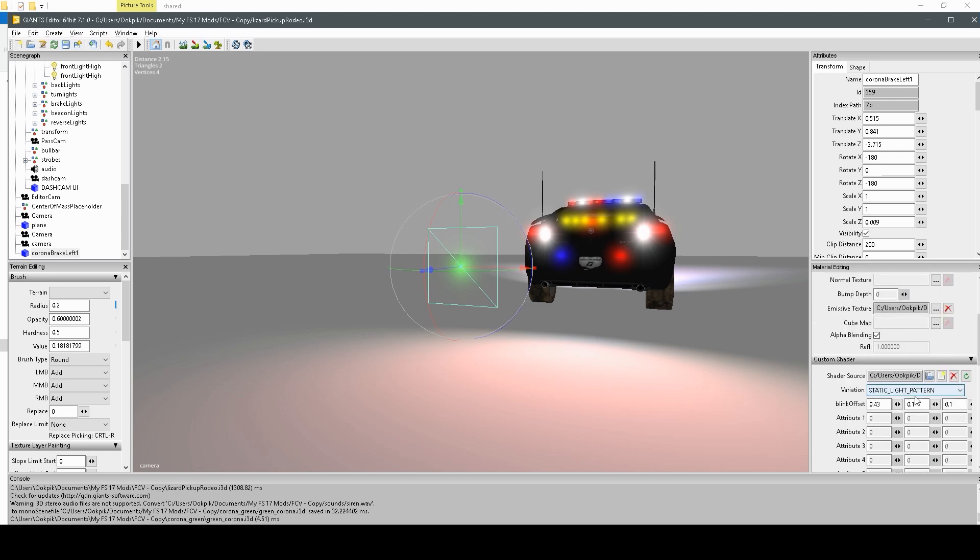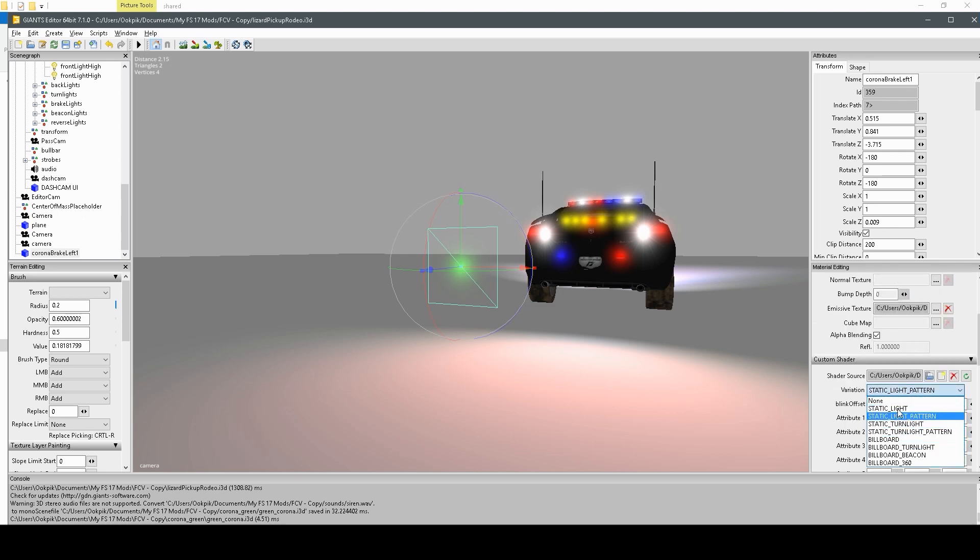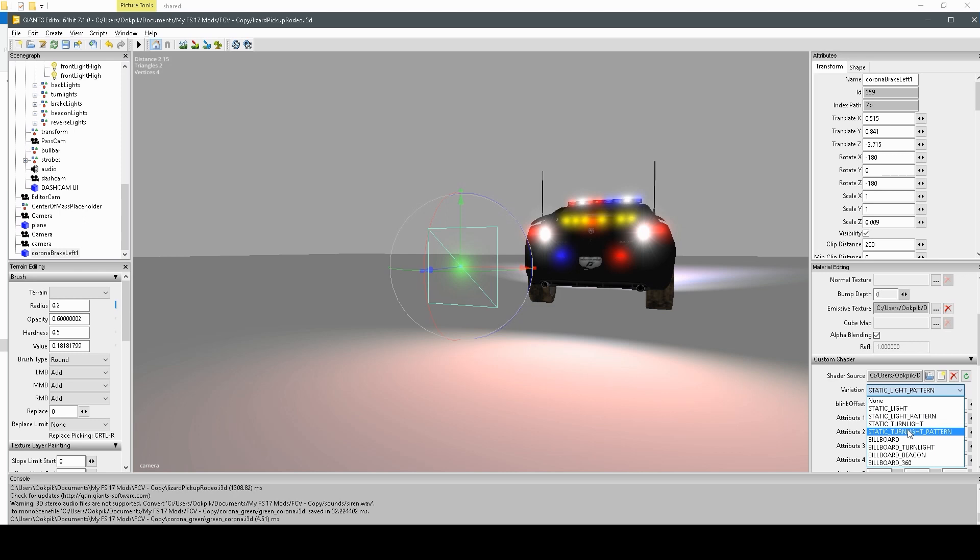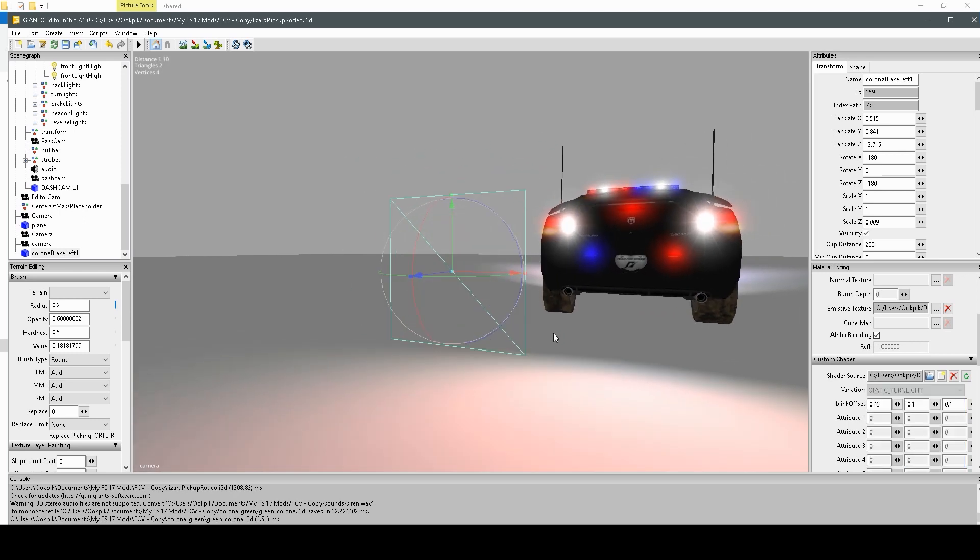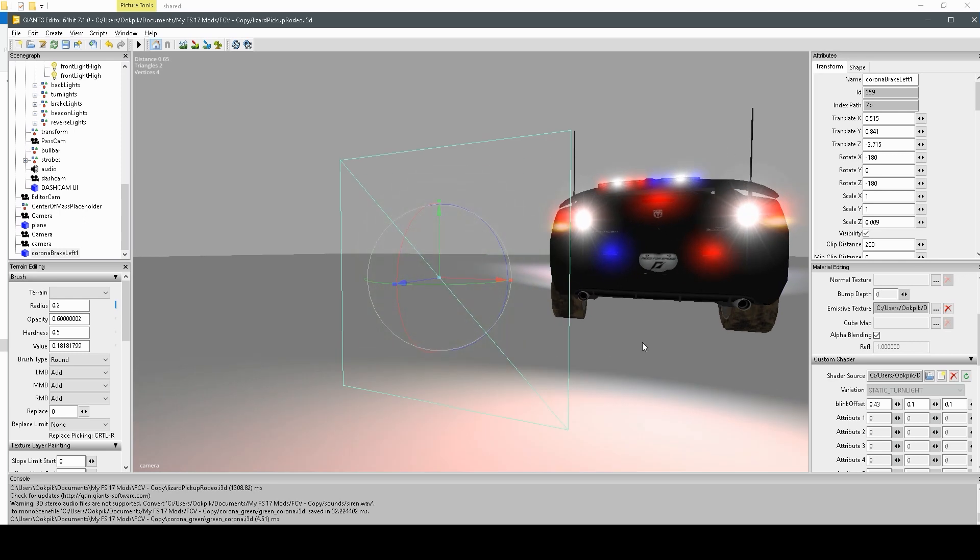You just open up that custom shader area, and you'll see here all this info. Now you can see there are many types of variations you can choose for your custom shader. You can pick any one of these if you want to, but basically we'll just go through some of them and see what they do. So, static turn light.